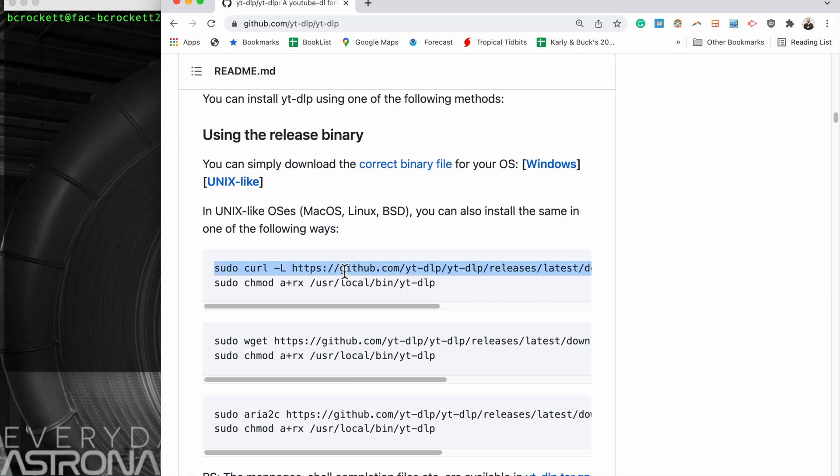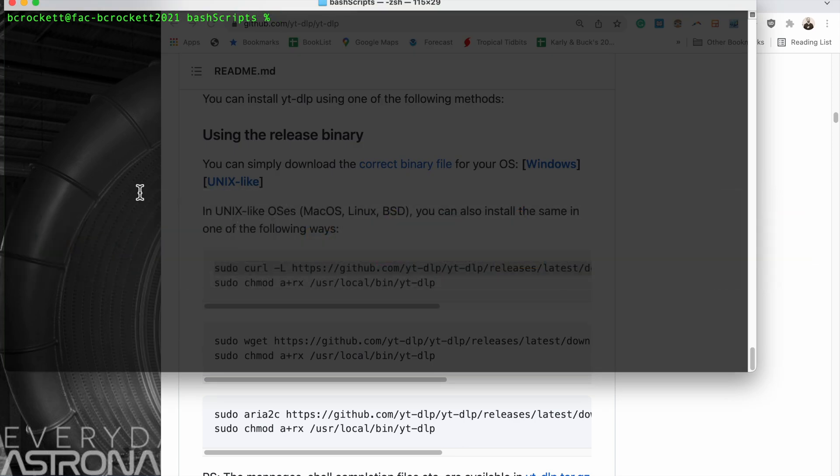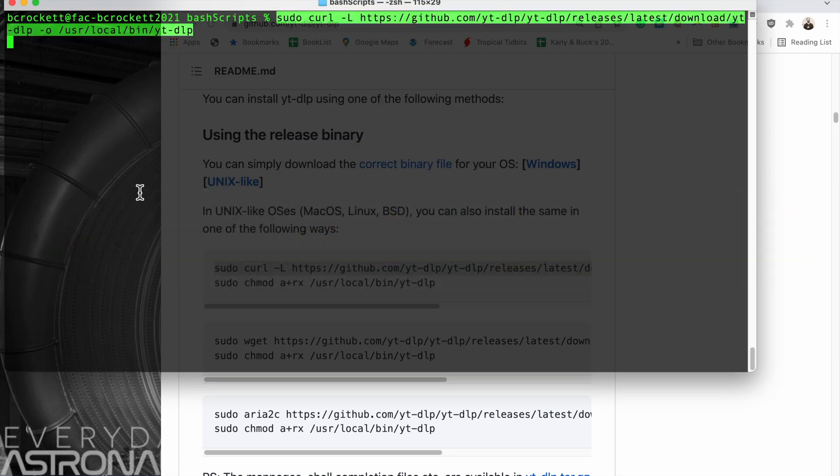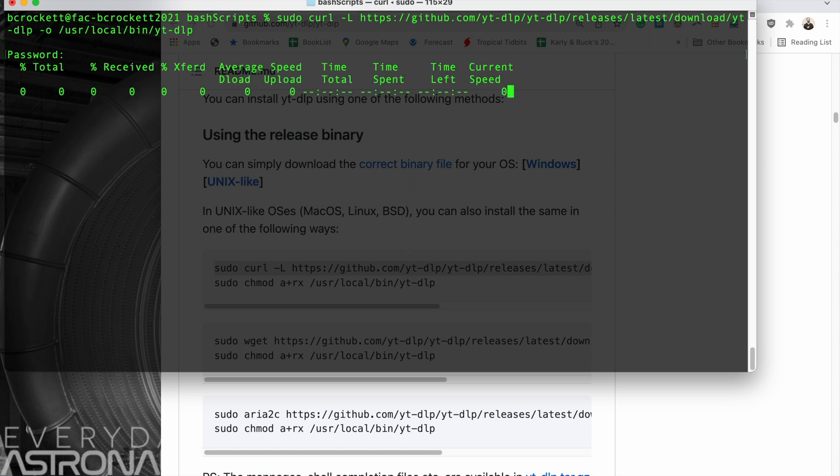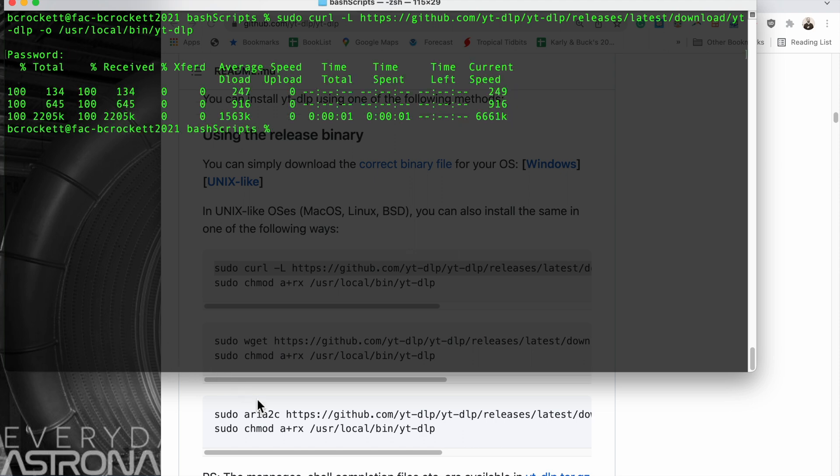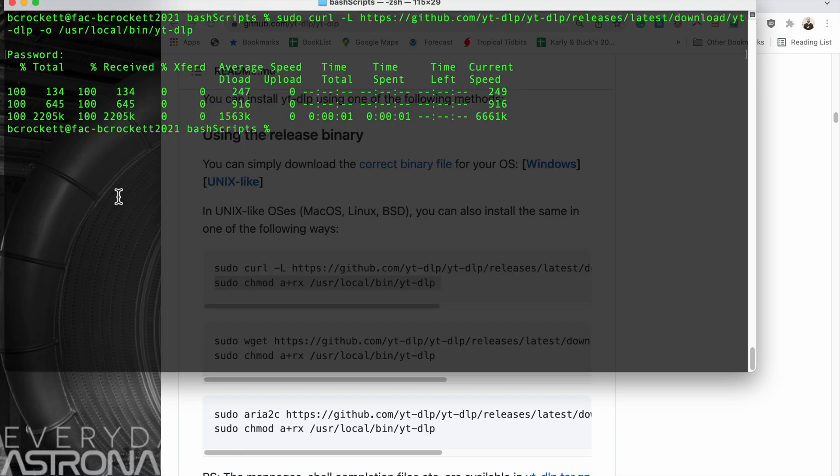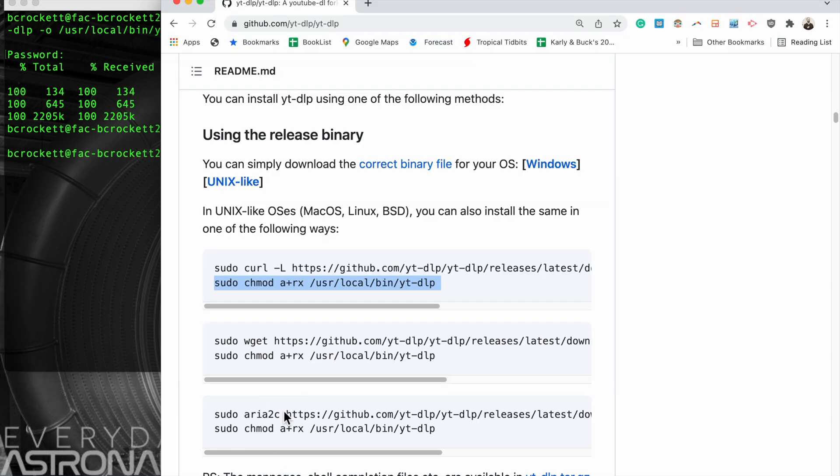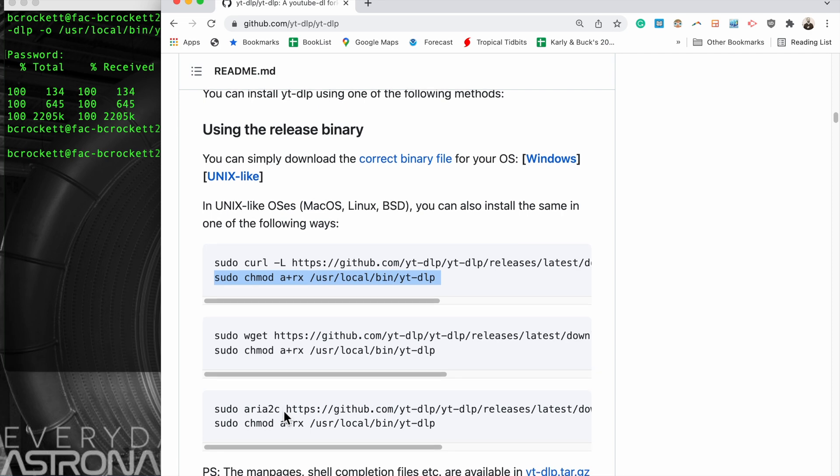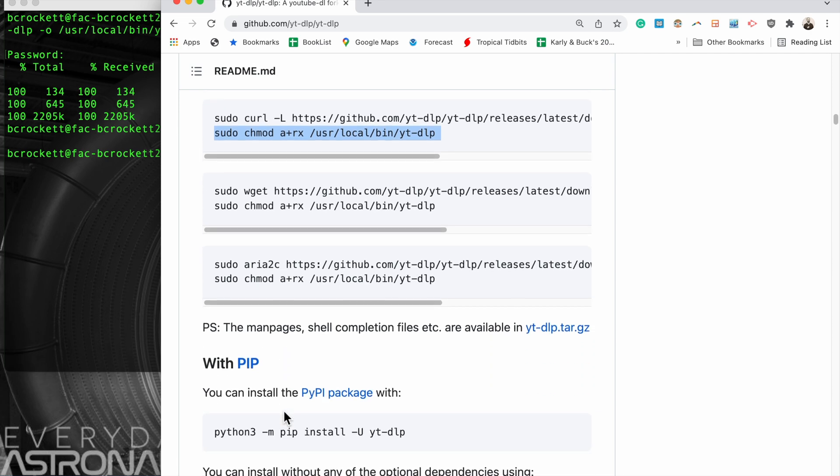We'll go ahead and start by trying this curl command, so just simple copy-paste installation over terminal. Now that we have the application downloaded, we need to make it executable, so we copy and paste this command. After that, we are ready to test this out.